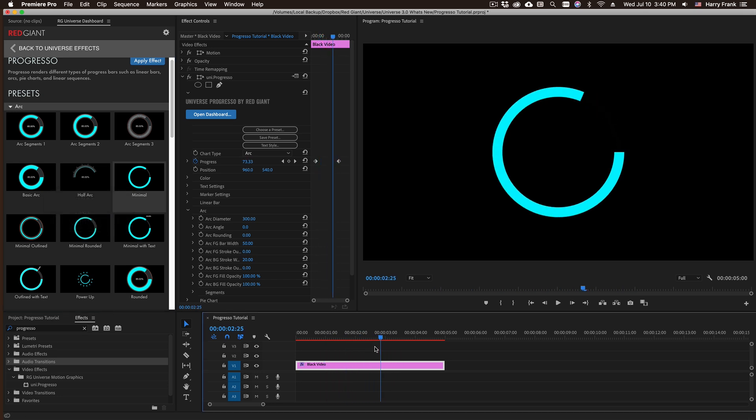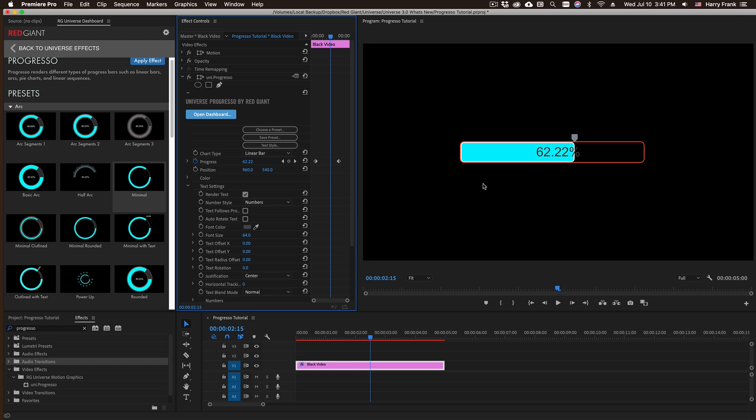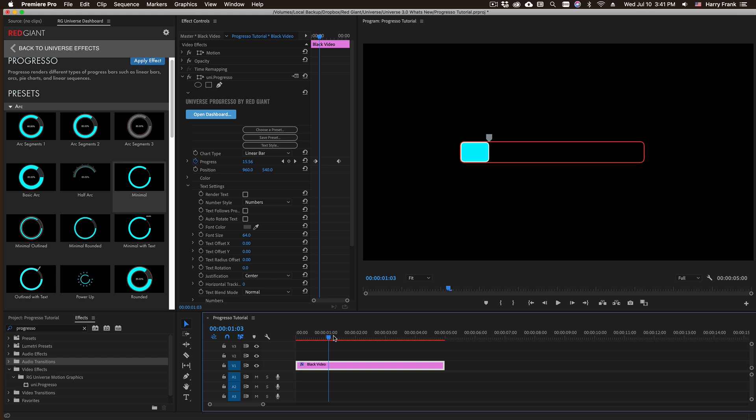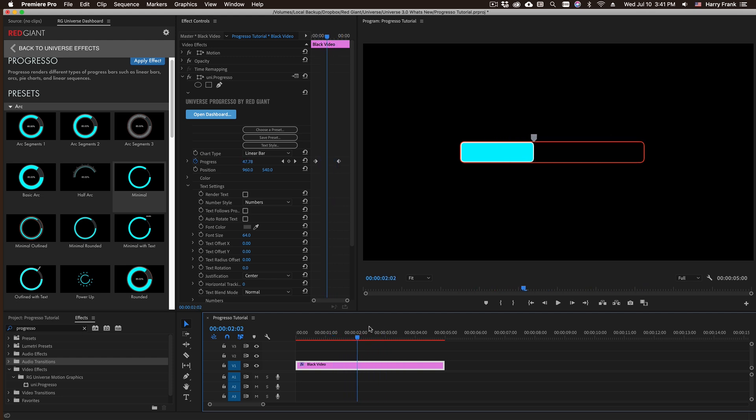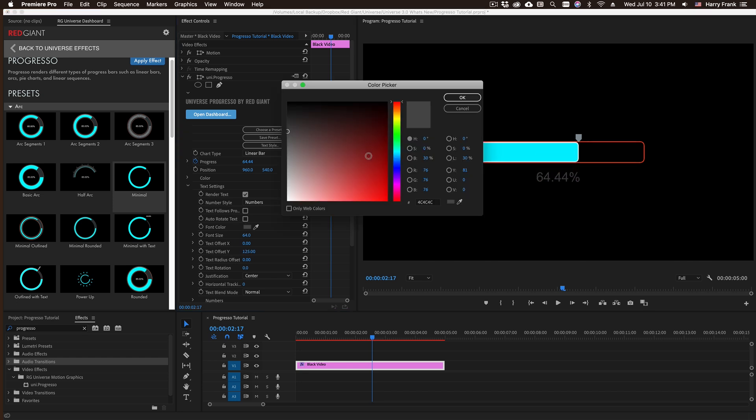Next I'd like to talk about the text settings. Depending on the chart type that you want, perhaps you don't even want any text at all, you would just visually like to represent your progress. However, if you are rendering text you have a lot of different options. Perhaps you want to take the text and offset it, move it down below the chart, maybe change its color.